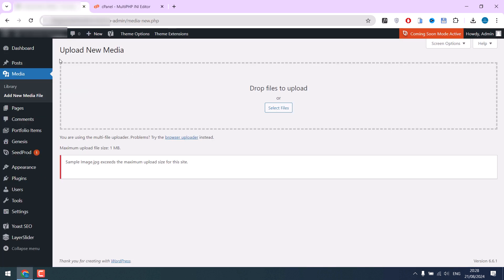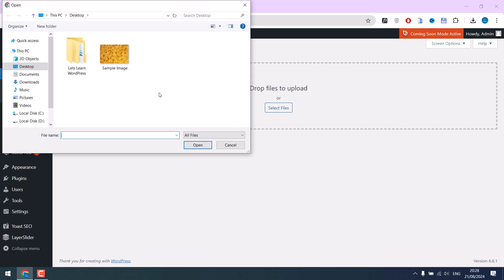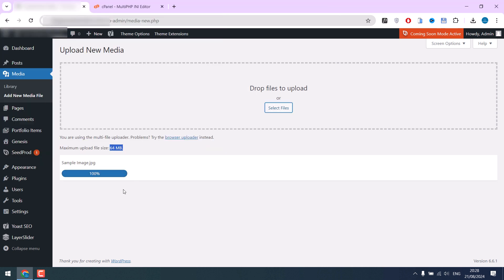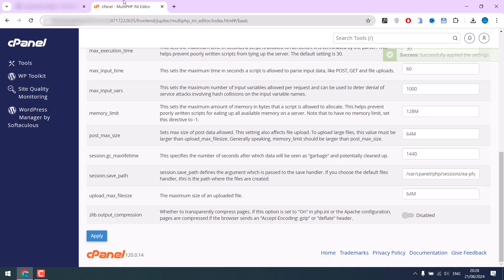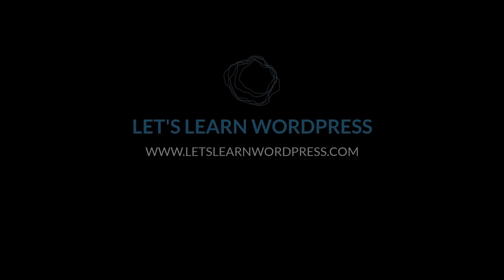Now let me refresh — you can see the size has increased to 64 megabytes. If I select files and upload the media, it has been uploaded successfully. Please note: if you did not see that option, ask your host to make the changes. Also, increase the post max size after increasing the upload max file size. Thank you very much.